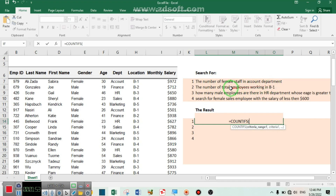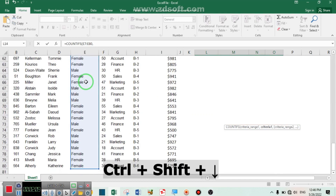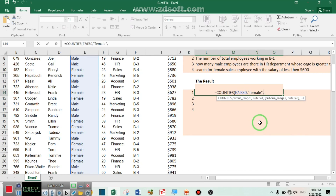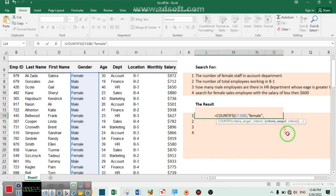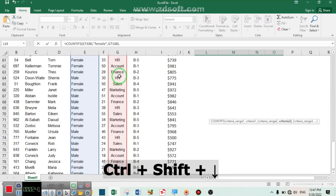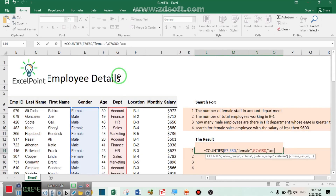For condition number one, we are going to find the number of female staff working in the account department. The criteria is female and criteria range number one will be the gender column. I will select the gender column, then comma. Inside the quotation marks write your criteria: female. For criteria range number two I am going to look for the account department, which is located in the department column.